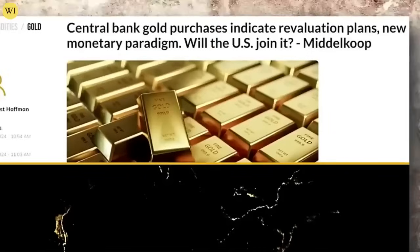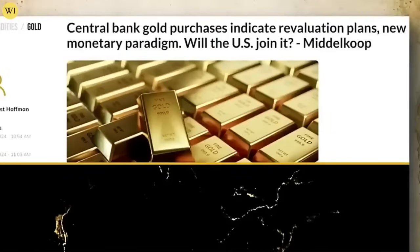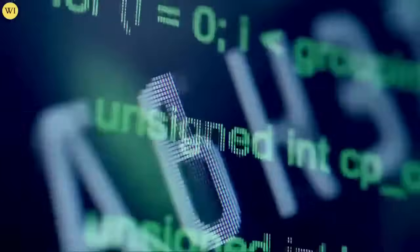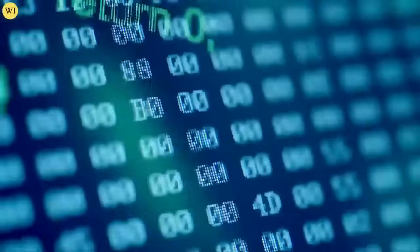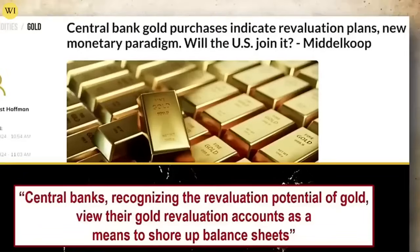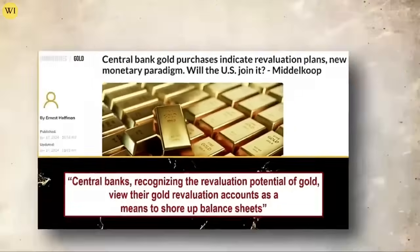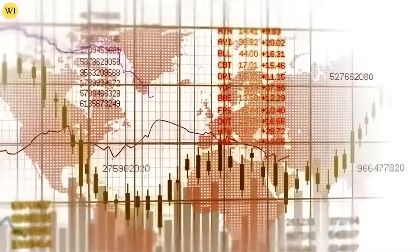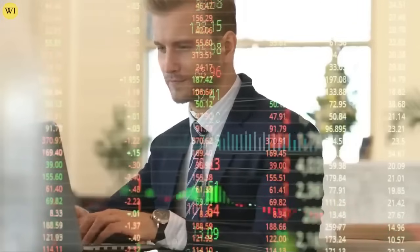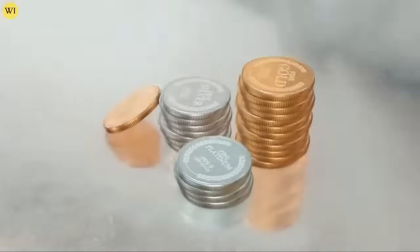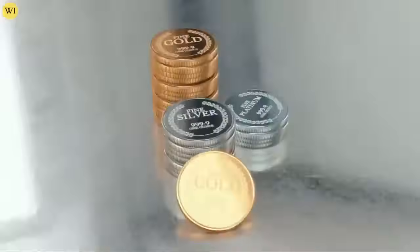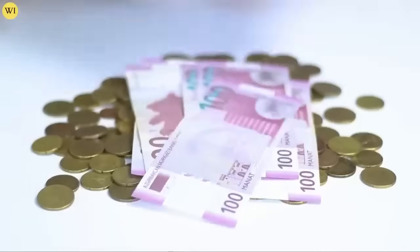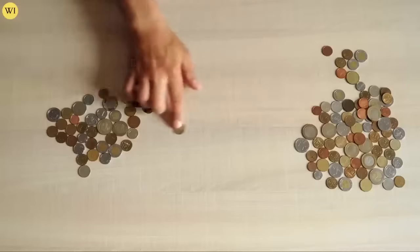Because they have a gold revaluation account. Central bank gold purchases indicate revaluation plans and a new monetary paradigm. Central banks recognizing the revaluation potential of gold view their gold revaluation accounts as a means to shore up their balance sheet. In other words, those overnight revaluations hyperinflate all that debt away and they can start at zero. Isn't that convenient?